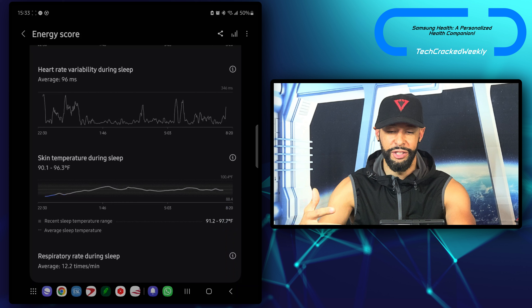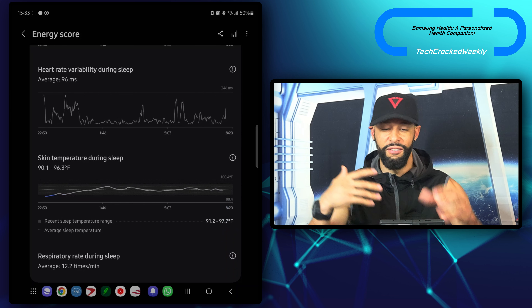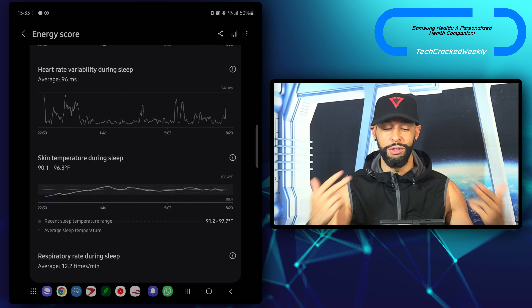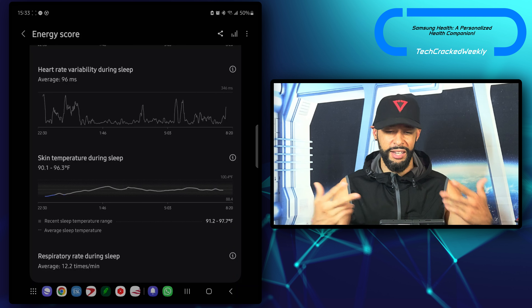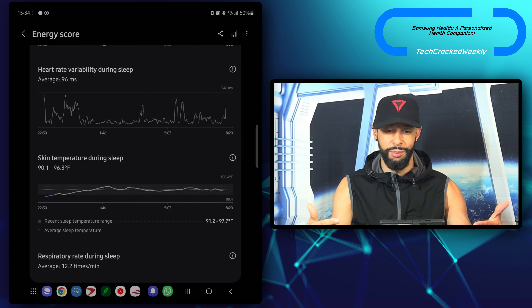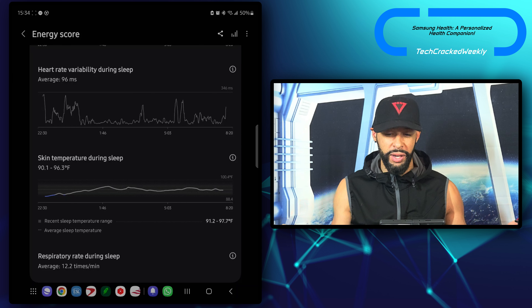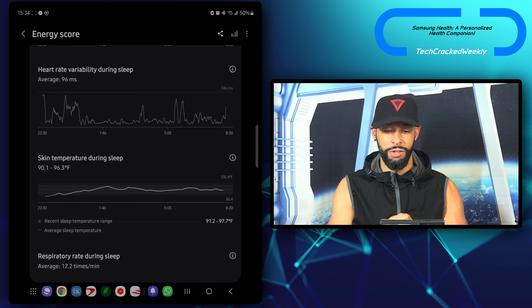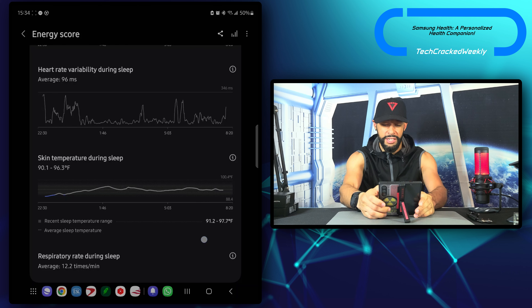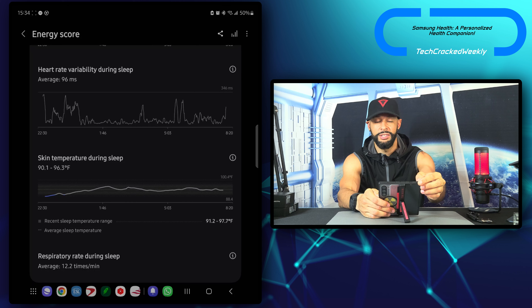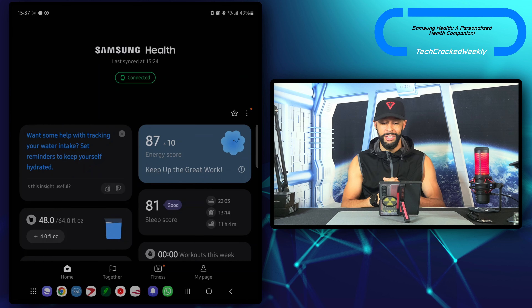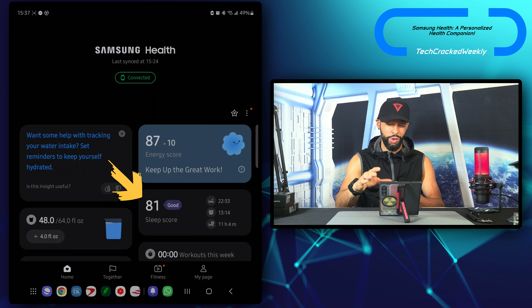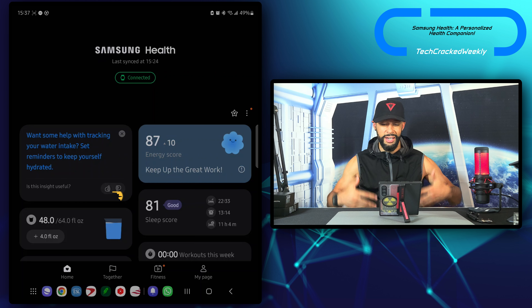At the top we have a simple graph, then underneath we have our energy score — which is excellent. Then we have our energy score factors. I like paying attention to this because it allows you to see what you need to focus on. We've got sleep time average, sleep time consistency, bed-wake time consistency, sleep time, previous day activity, sleep HR, and sleep HRV — a lot of information. The items that are blue are excellent, the items that are gray are good, and I believe if there was a deficiency, it would be orange. Overall this looks generally good.